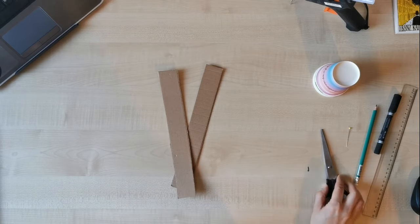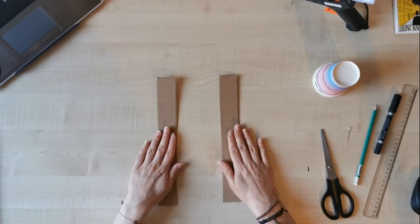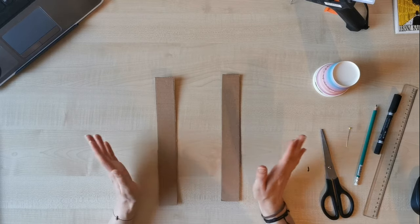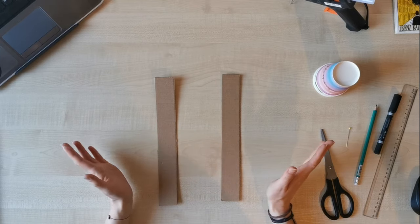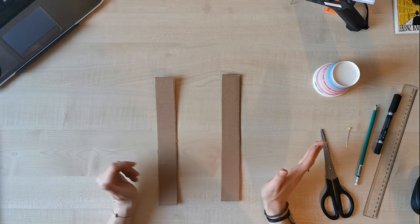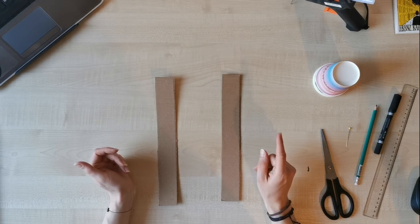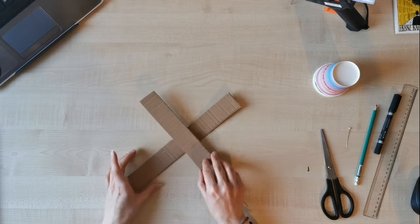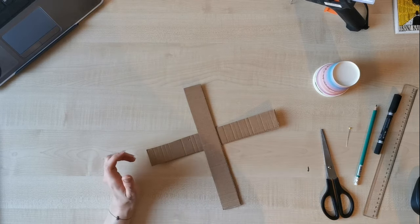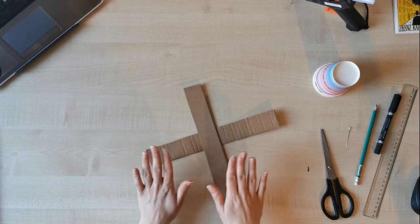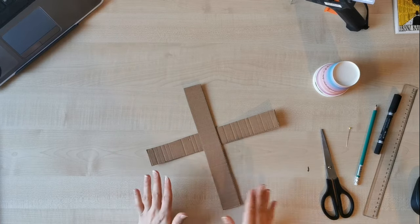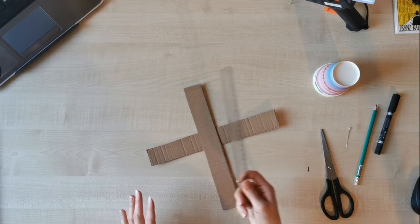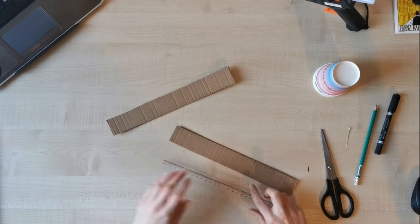Now we are going to connect those two pieces of cardboard with, if you have a stapler, then with stapler, or hot glue gun which I have, and then they should form a cross. Also, try to center the pieces as much as possible. I'm going to use the ruler, you can also do this.